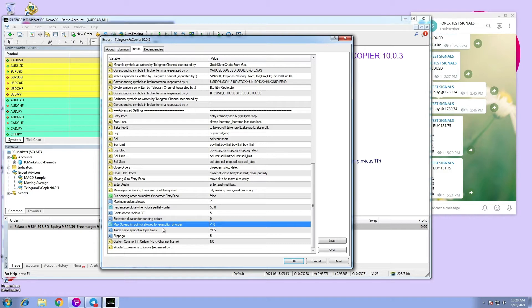By default, the option is set to minus 1.0 points, which means no spread limitation.